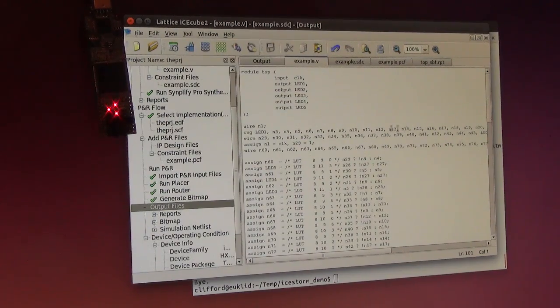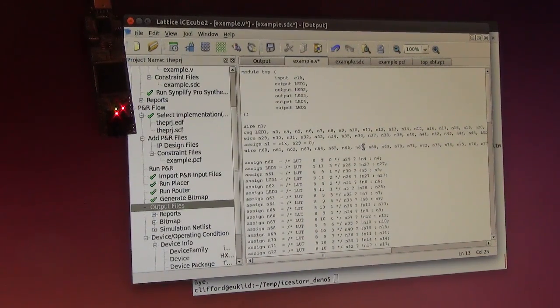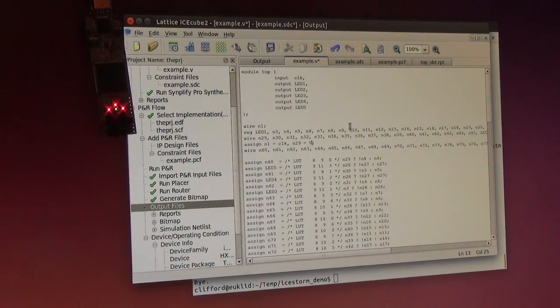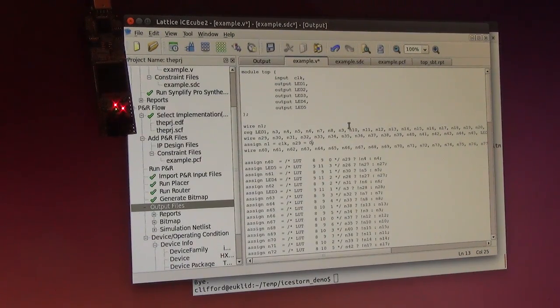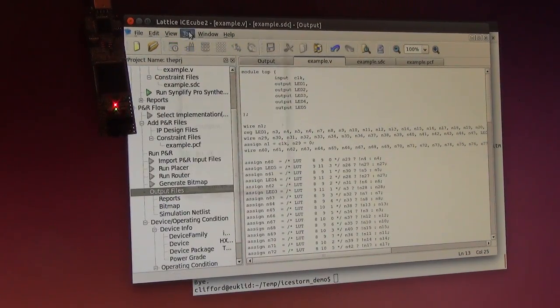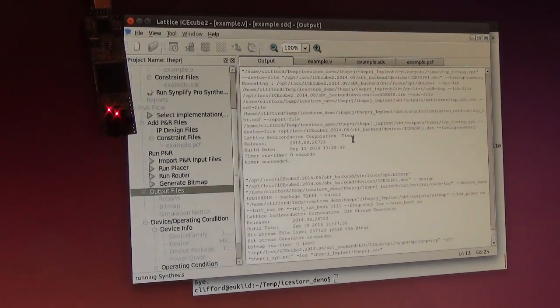Maybe just to demonstrate that I actually did something here, I can replace this one with a zero and run it again.